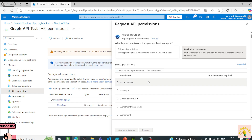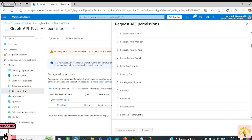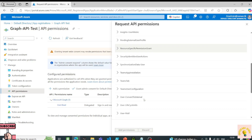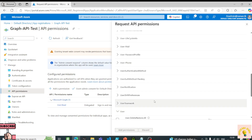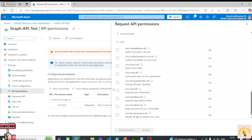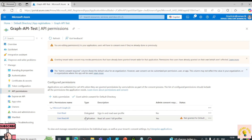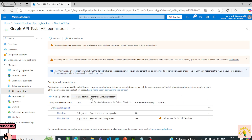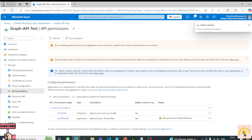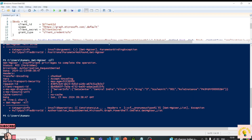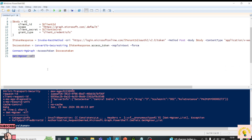There are a lot of permissions available. We covered similar permissions in tutorial part one. Under User, I'll select User.Read.All. The permission is applied but not yet granted — an admin has to click 'Grant Admin Consent'. Let's go back to PowerShell and try running line 21 again. Still an error.